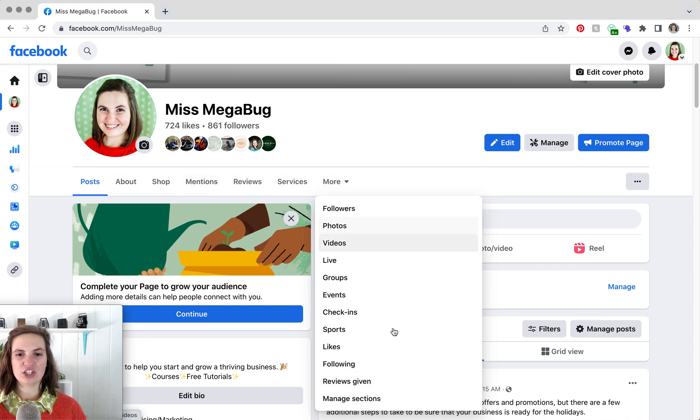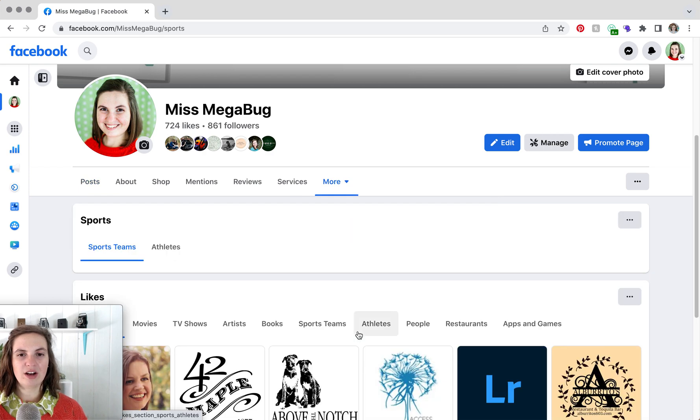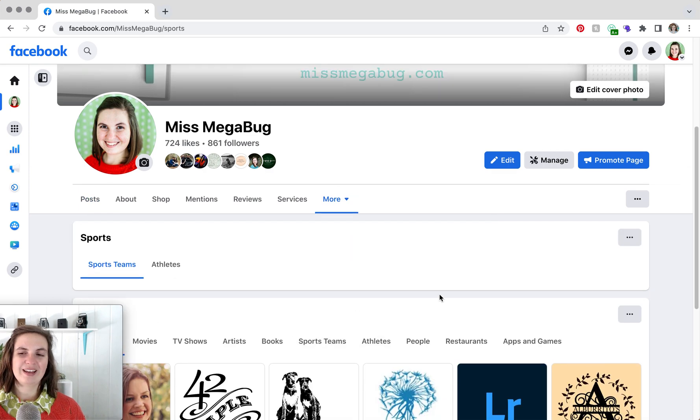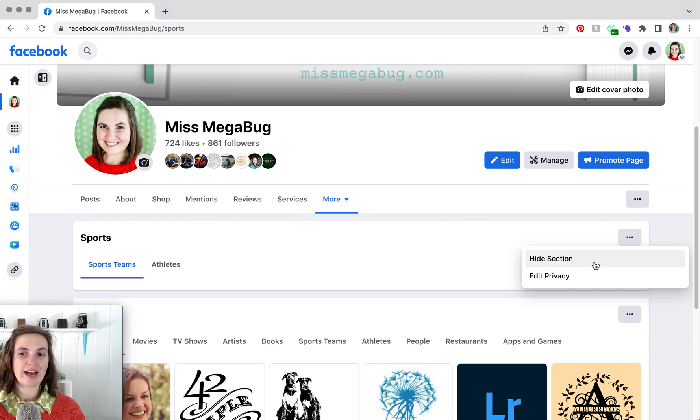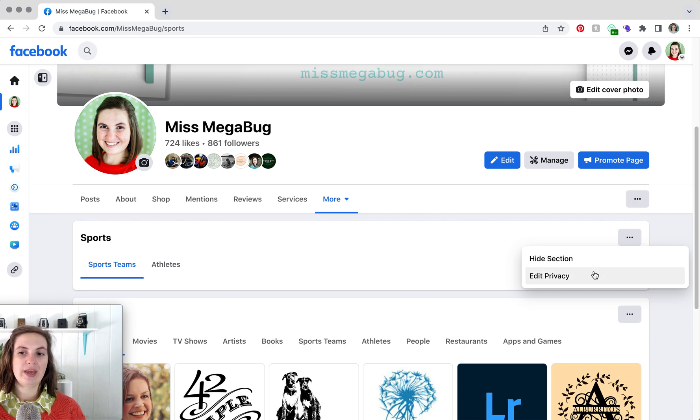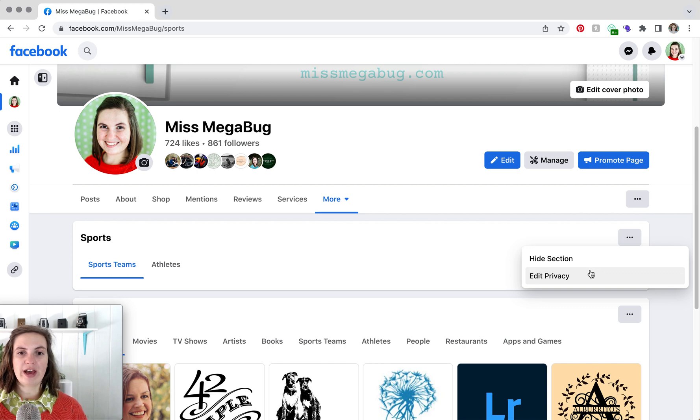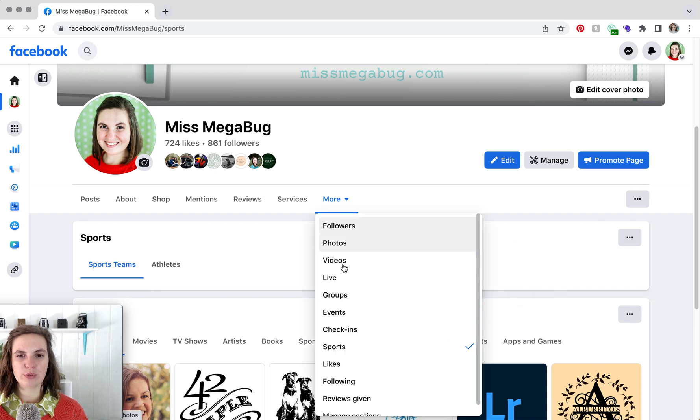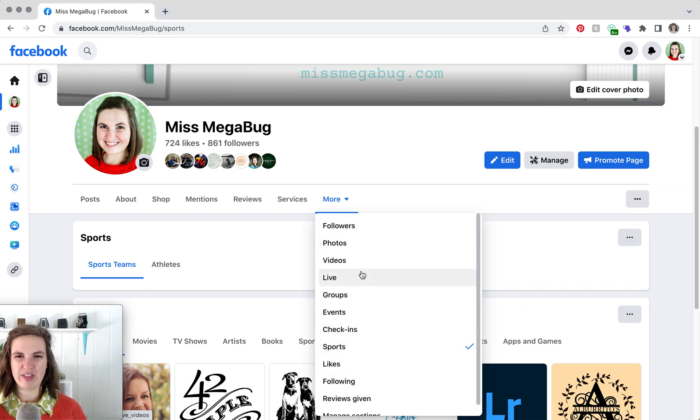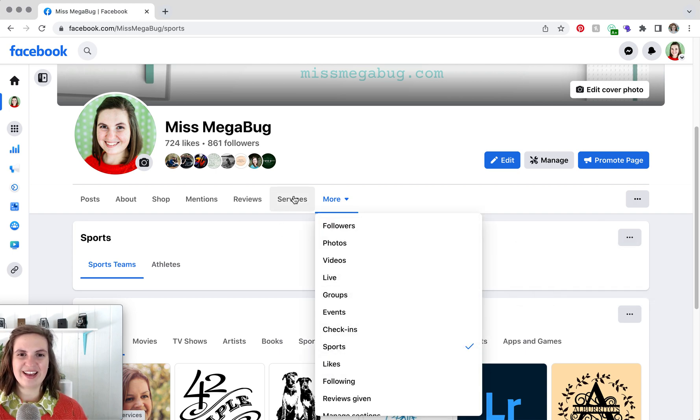But if you want to have some of these appear in this main section, you would click on the section and you would head to the ellipsis. This is also another way to hide the section. Sometimes you'll see pin to main section, that would add this section to your main section here. But unfortunately, I'm finding that most of the sections here don't have that option.